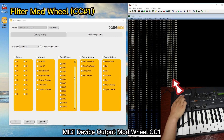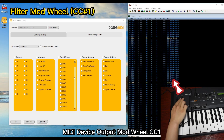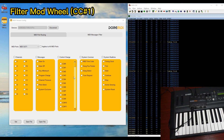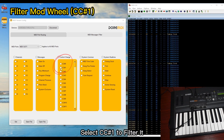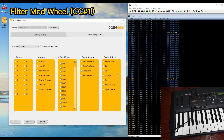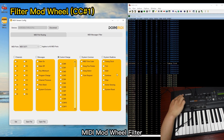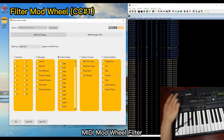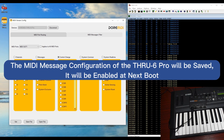The MIDI device outputs Modulation Wheel CC 1. Select CC number 1 to filter it. The MIDI Modulation Wheel is now filtered. The MIDI message configuration of the Thru 6 Pro will be saved and will be enabled at next boot.